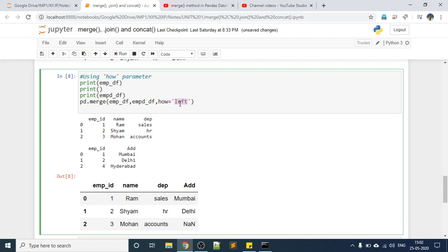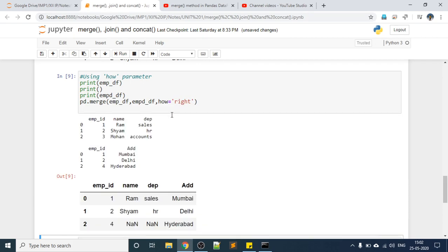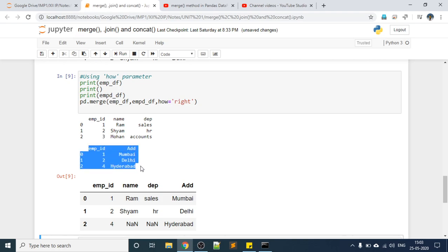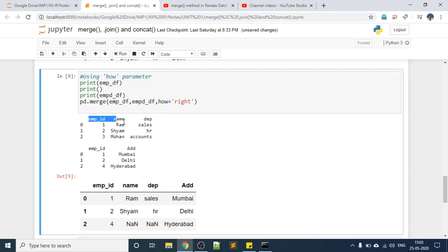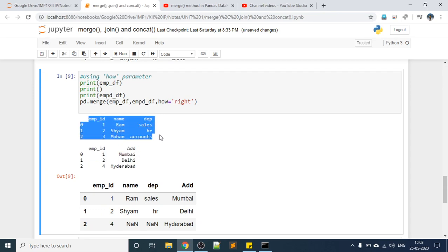If I want all values from the right DataFrame, I provide how='right'. Now 1, 2, 4 are coming but 3 is not. So all values from the right DataFrame come, while not all values from the left DataFrame appear. This is the how parameter.